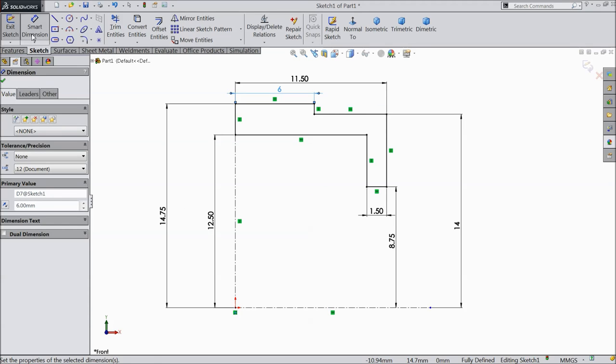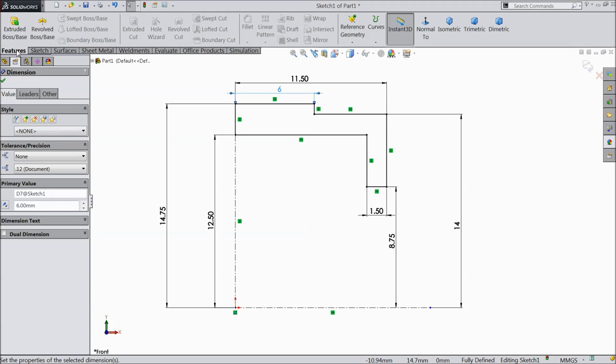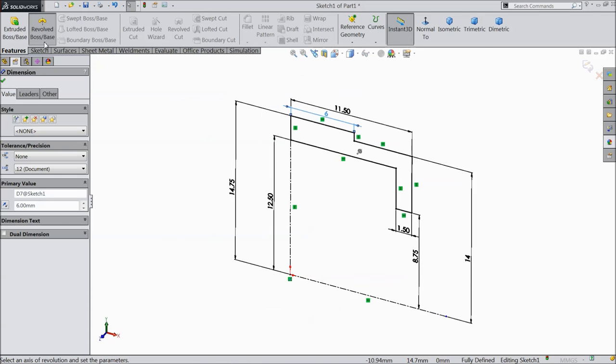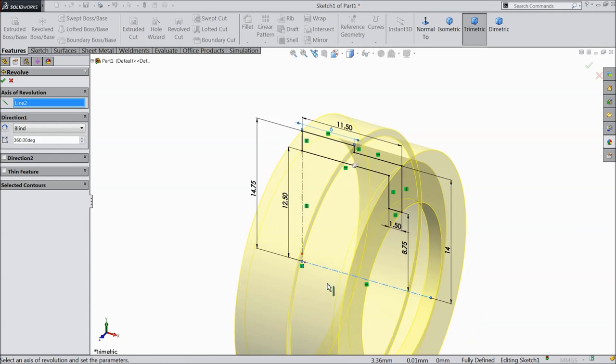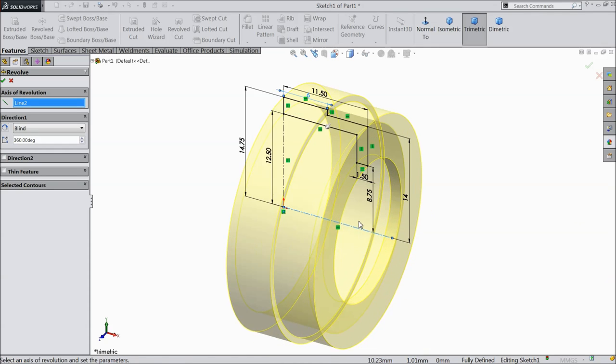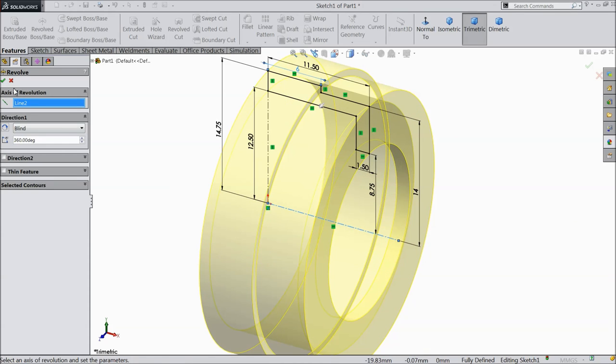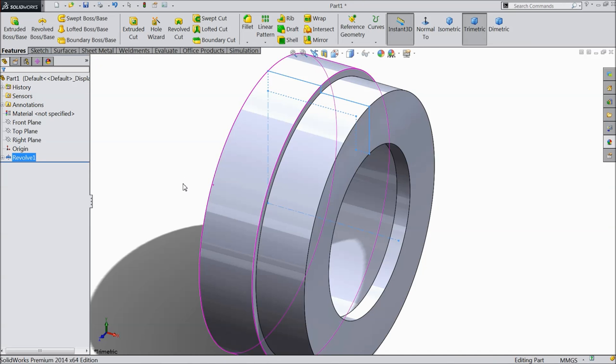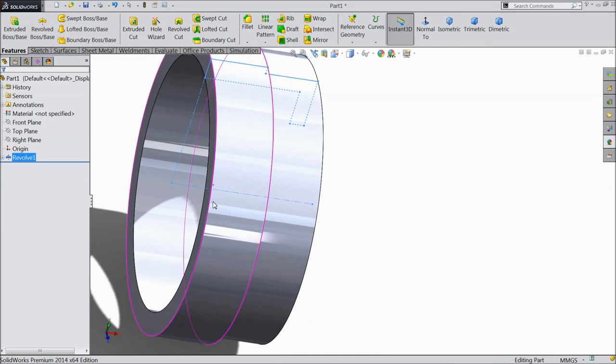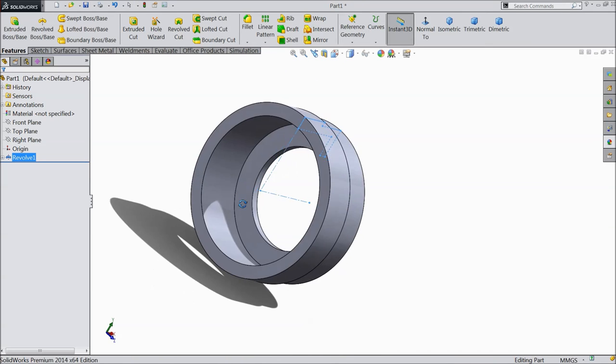So okay and go to features and choose revolve boss base command and here axis of revolution. We will select this horizontal axis. See preview. Select okay. Now this is the body of nut.